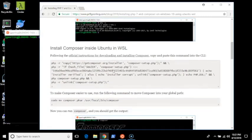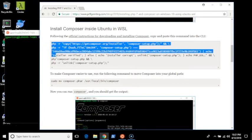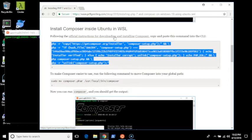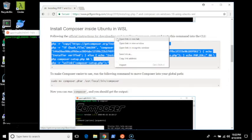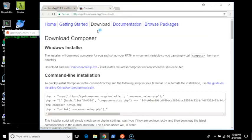So for Ubuntu and most Linux distributions, Composer recommends using this command. This is copied from the official instructions for downloading and installing Composer on the Composer website.